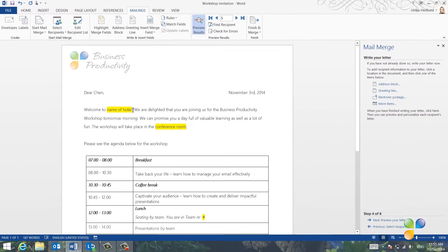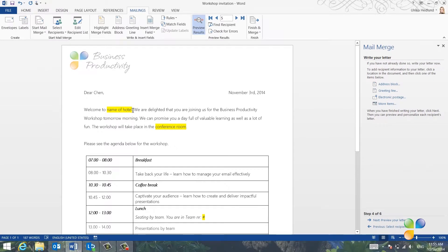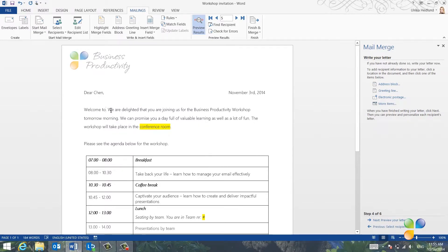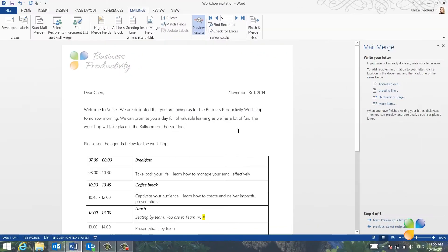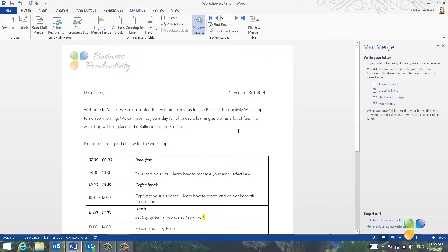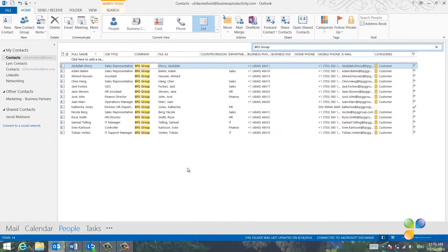Now, I'll do the same thing for the hotel and the conference room, since these will likely change next time we have a workshop and want to use this letter. There! Now these fields have all been inserted into my document. The final field I want to add to the letter is the team number.